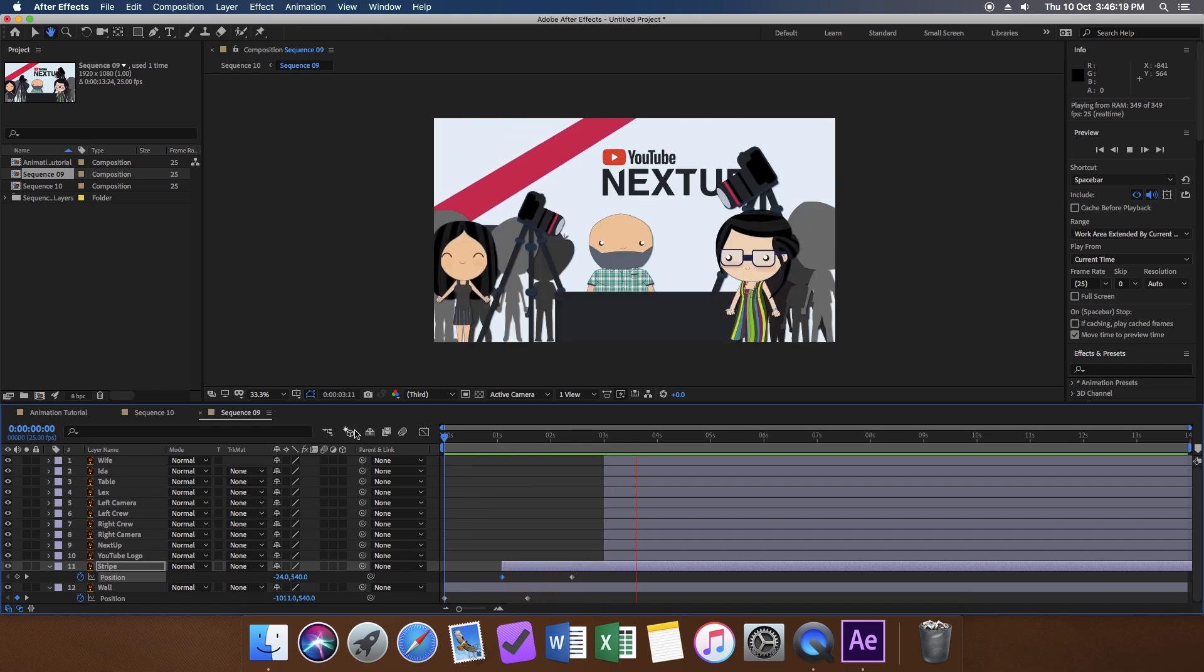As you can see, it's not very smooth. It looks a lot like PowerPoint and we do not want that. Three things will improve this animation.